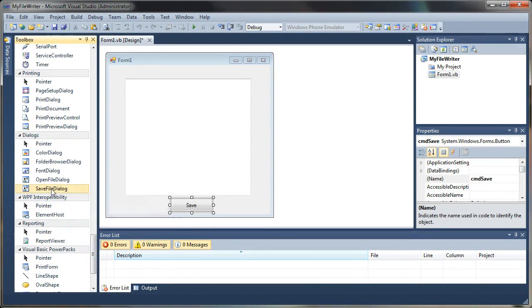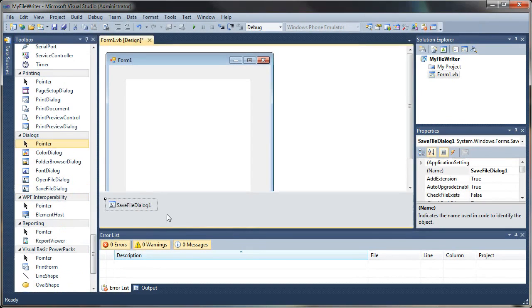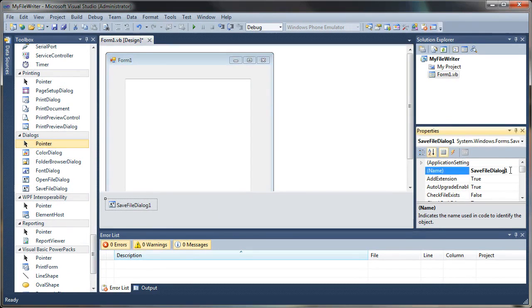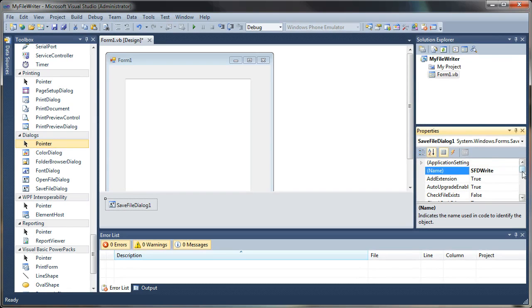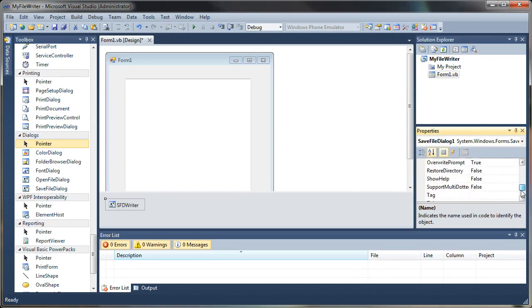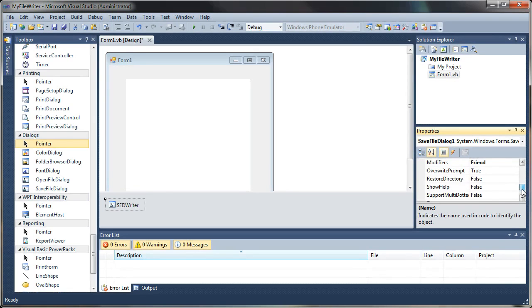And let's rename the button to CMD for Command Button and then Save. One other thing we'll want to be able to do, we don't absolutely have to have this if you have a static file path that you want to use, but I like to be able to just have a file browser that I can save my files from.